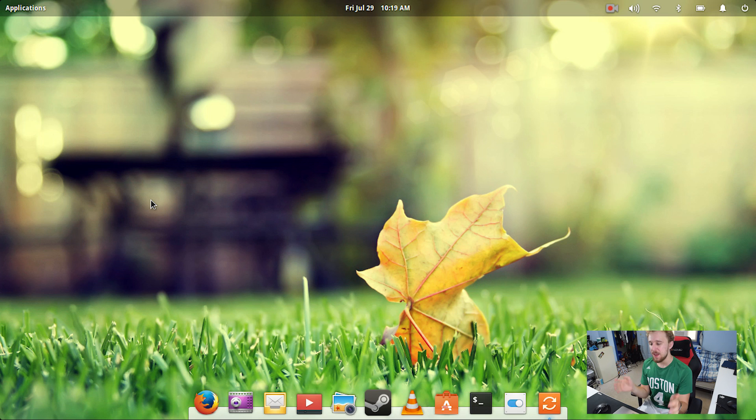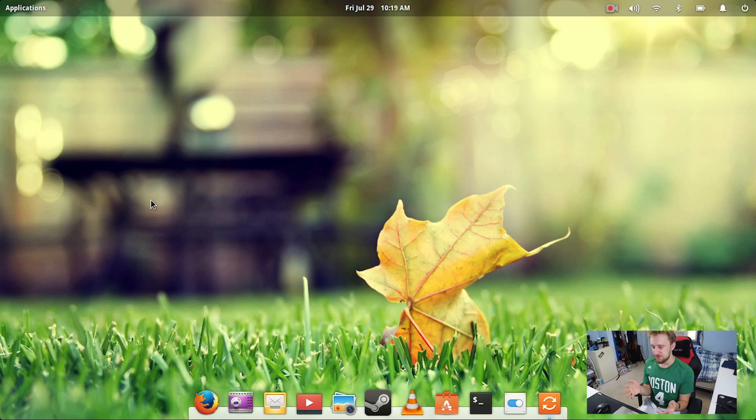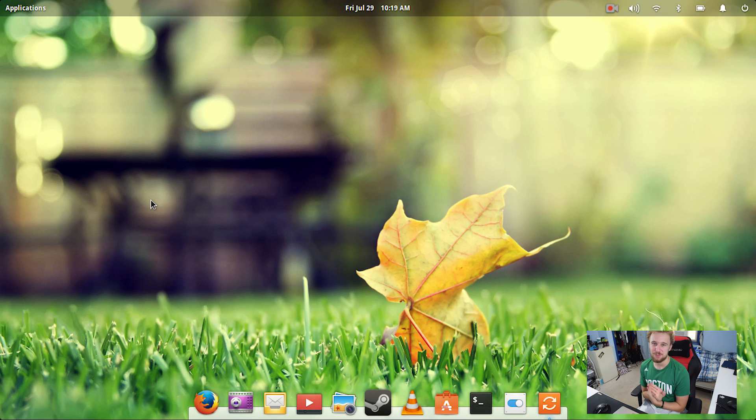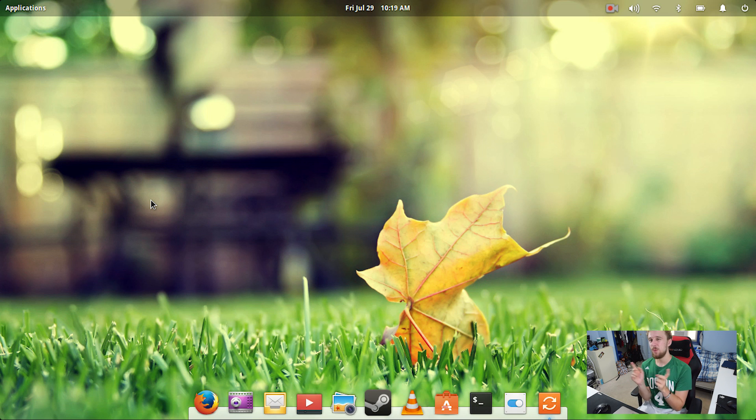We're going to get right into it and I'm going to give you some input on what I did to change things, what I think about the OS, and maybe this might be the only episode of Elementary OS and I might actually switch to a new one, but we'll figure that out throughout the video.